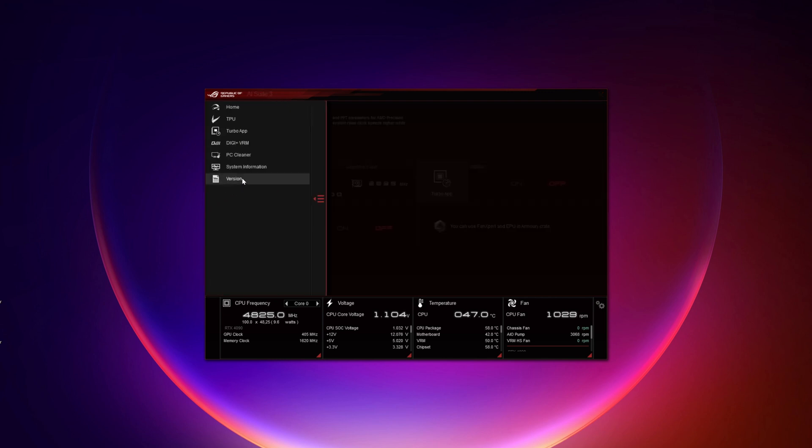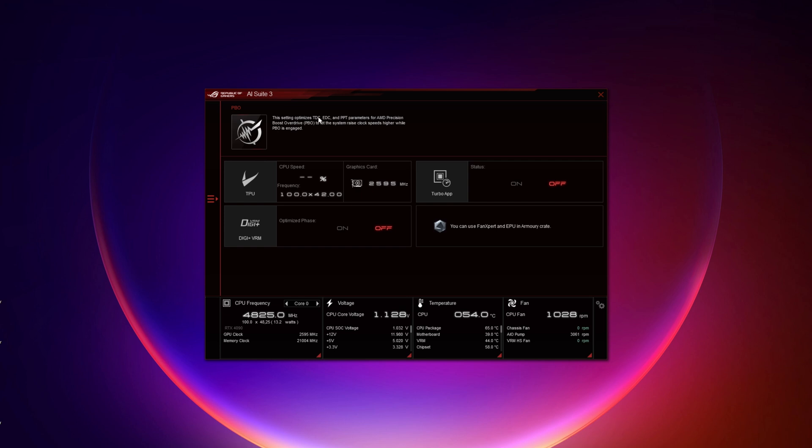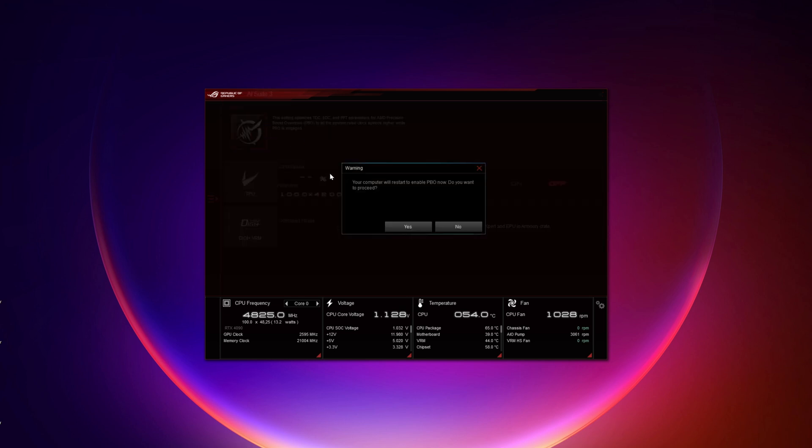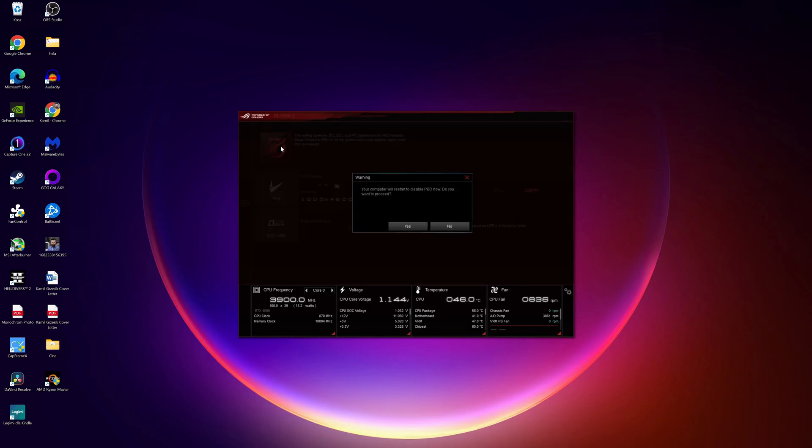After you install it, launch it and enable PBO Tuner. This will require your PC to restart. After it restarts, the settings should already be applied and the undervolt should be working.